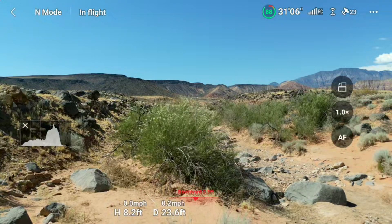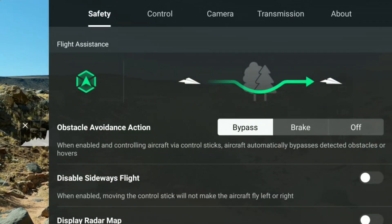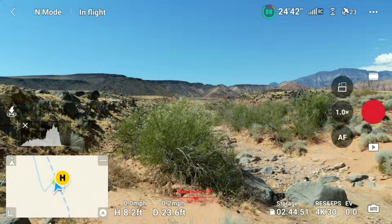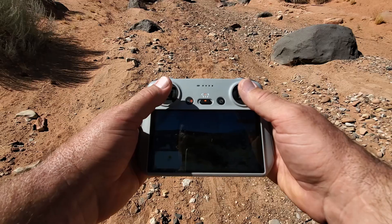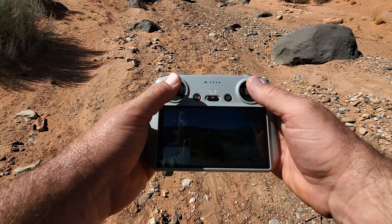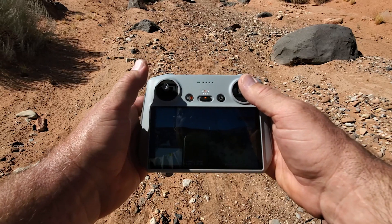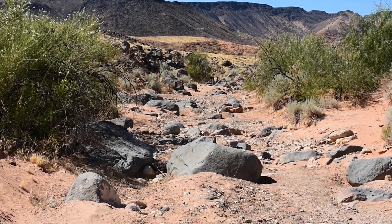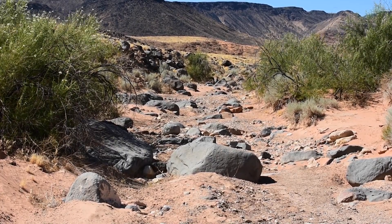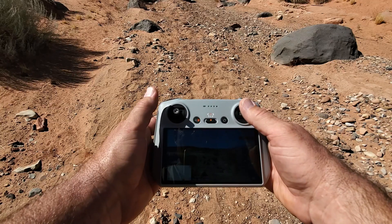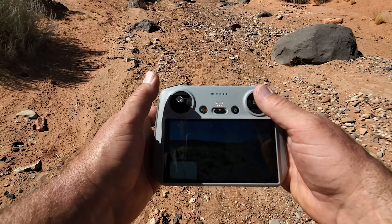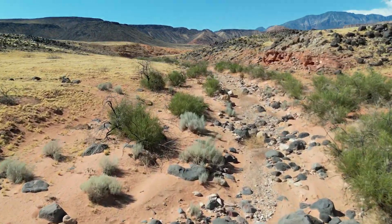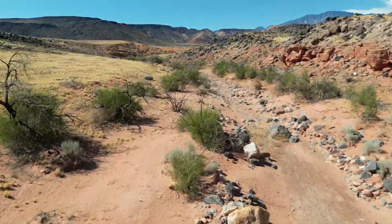The Advanced Pilot Assistance System, or APAS, has three options: Bypass, Brake, and Off. It's a dynamic type of obstacle avoidance. With Bypass selected, as I go toward an obstacle, the drone flies around it even if I have the stick still pointing straight ahead — so it's constantly adjusting. In Bypass mode, it goes around obstacles as opposed to braking.